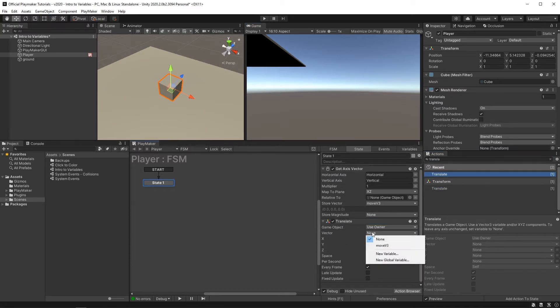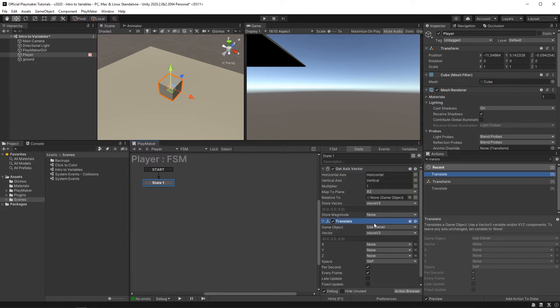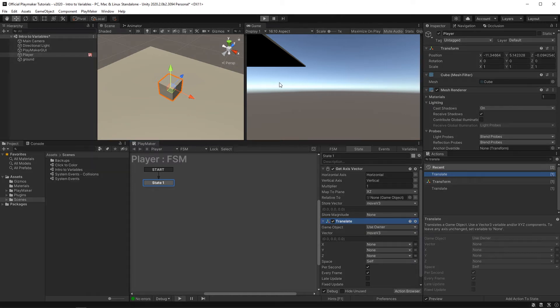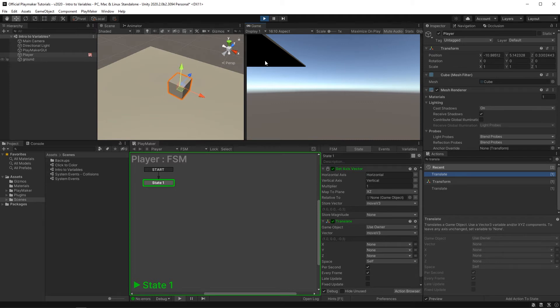hit the little drop down menu and you'll see the variable we made for the action above. Select that and as the getAxis updates this vector3 variable, this translate action will also have that updated variable. Press play. And now our cube player is under the influence of our every keystroke.